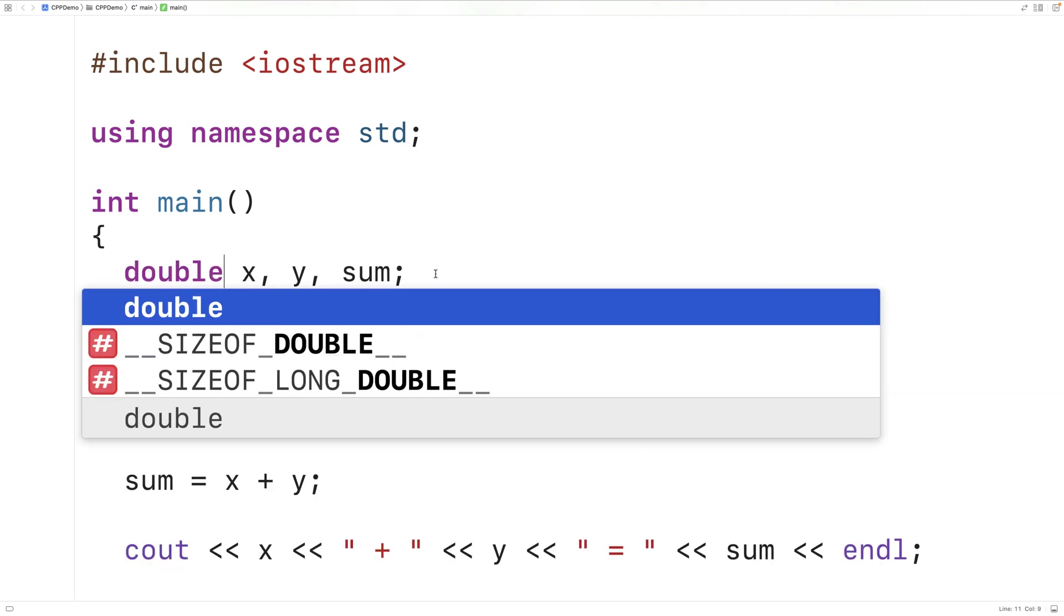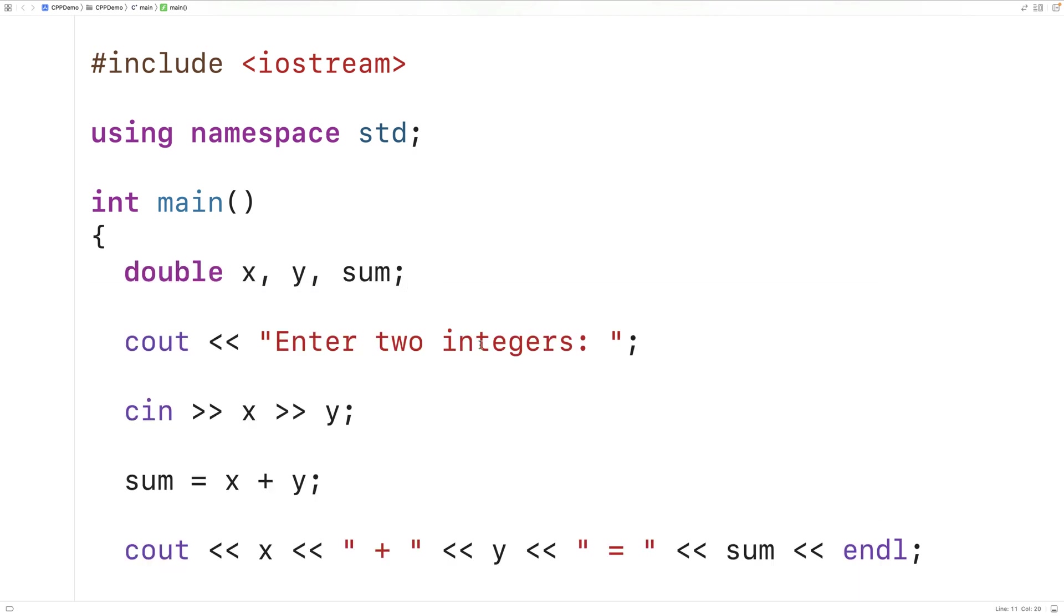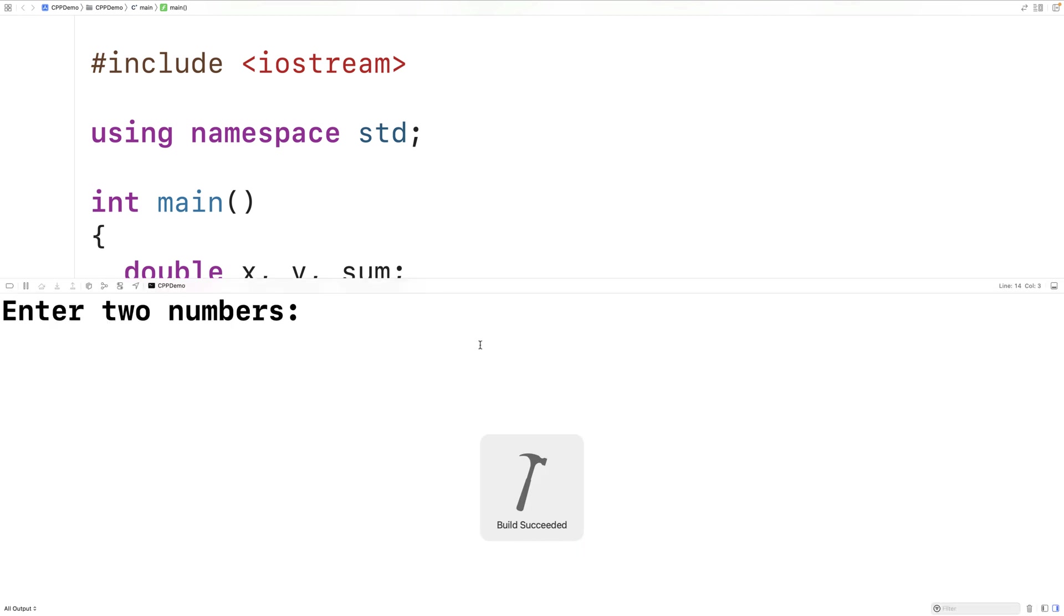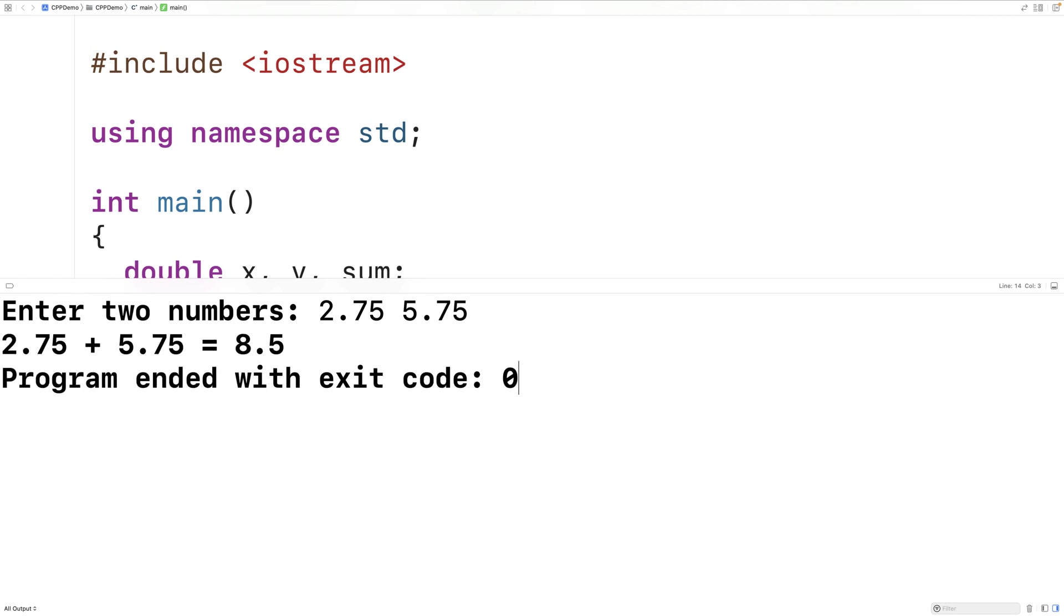And now we'll tell the user they can enter in numbers because they can enter in really any number with a decimal place. Now we can save this, compile and run our program. And now I can enter in numbers like 2.75 and 5.75. And we'll get a result of 8.5, which is correct.